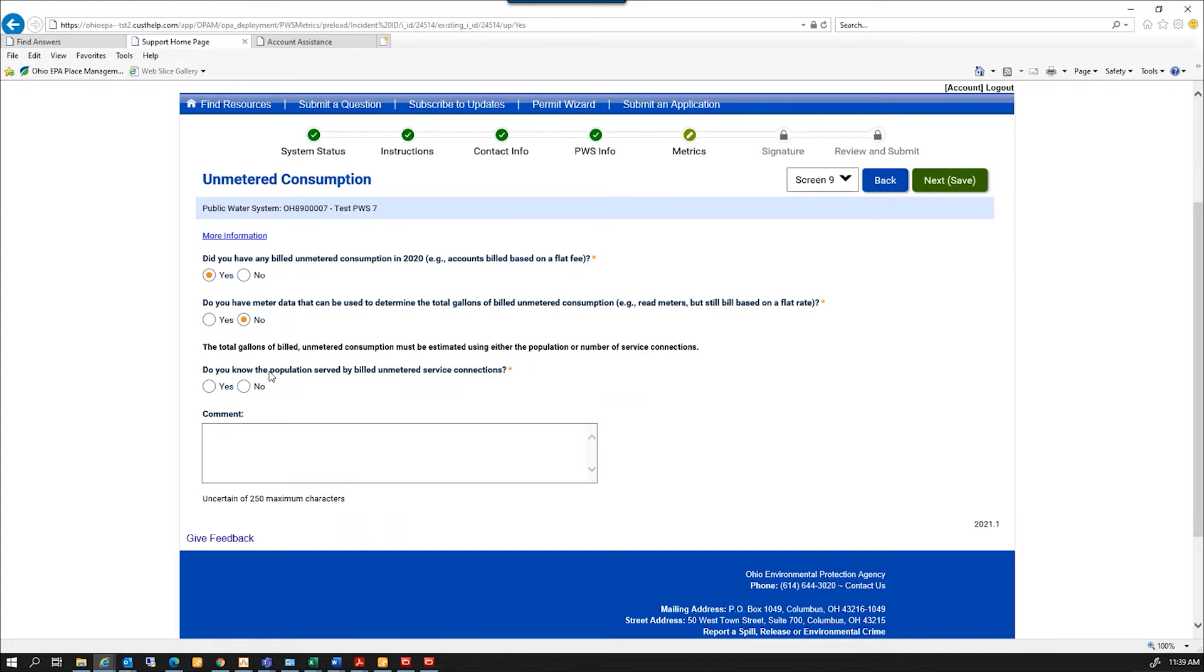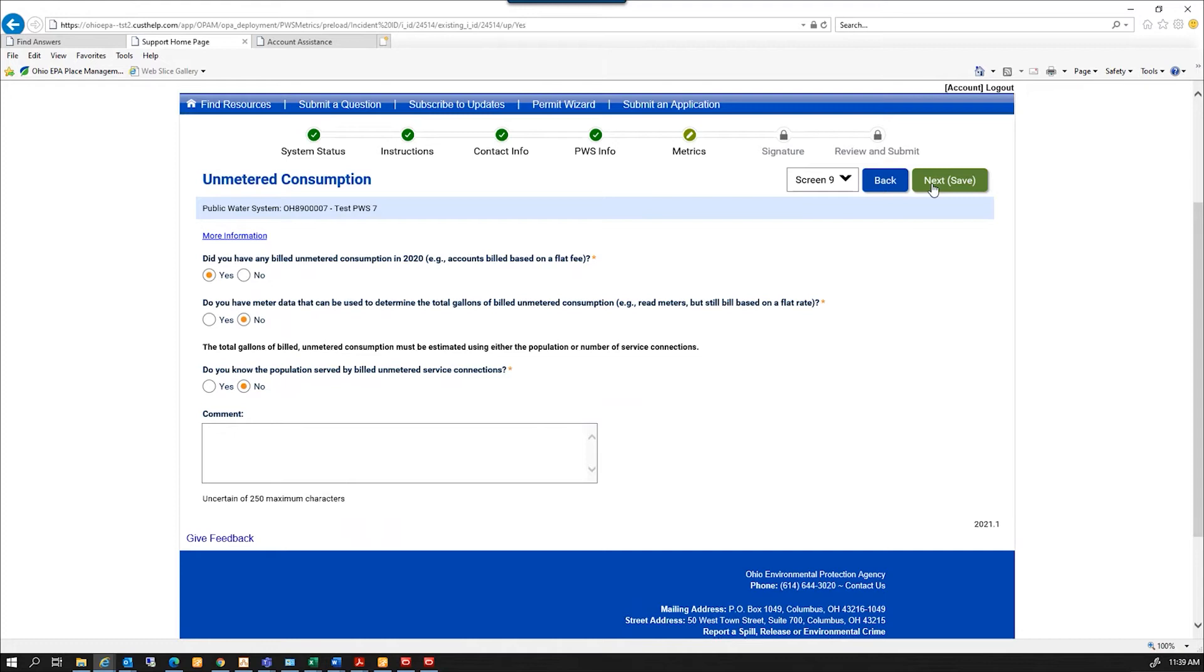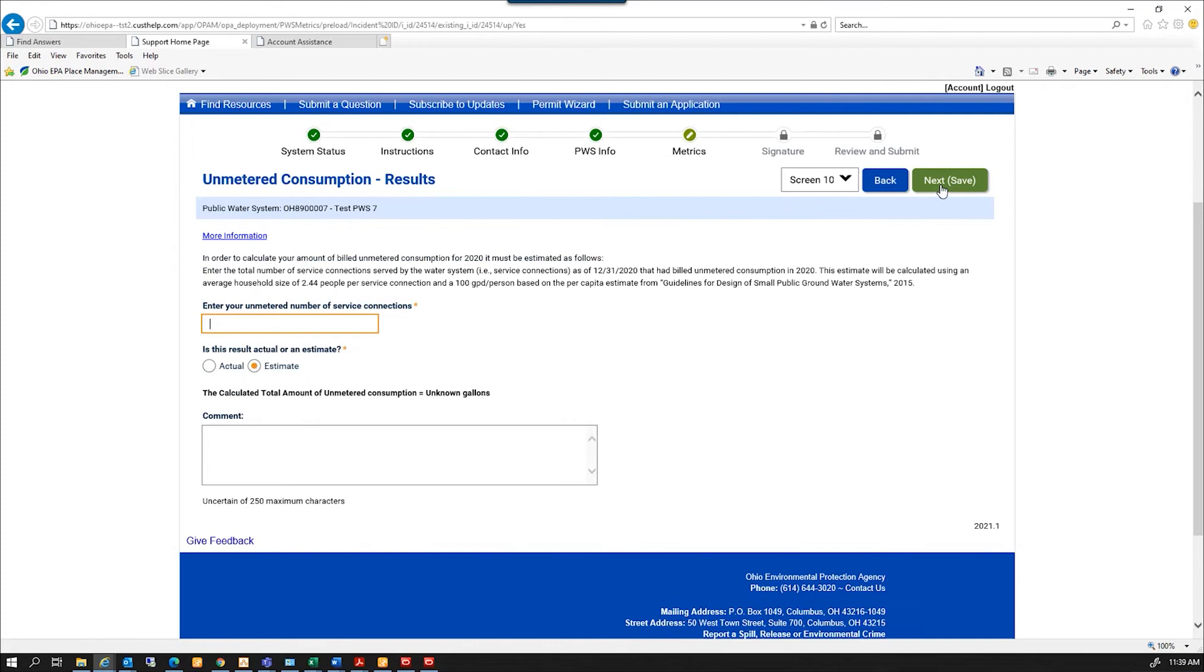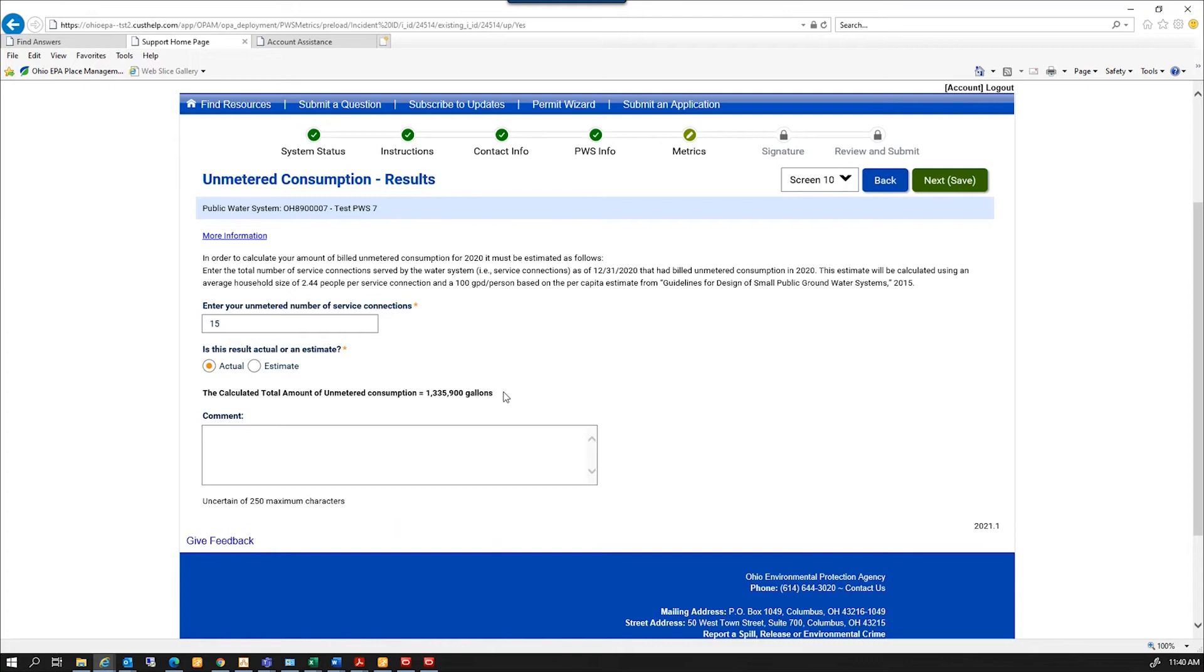And it's going to ask me whether, and we have to estimate this through either population or service connection. And there's a calculation that goes behind both of these, whether it's population or service connections. But the question is, do I know the population? If I know the population, I'll hit yes. If I don't know the population, but you know the number of service connections, I'll hit no. And go next, and it's going to ask me how many service connections are related to the billed unmetered consumption. I'm going to hit next and enter your unmetered number of service connections. So maybe I only had 15 that were unmetered. And the calculation for service connections and volume of water gets me from that 15 to 1.335 million gallons. So I'm going to hit next.